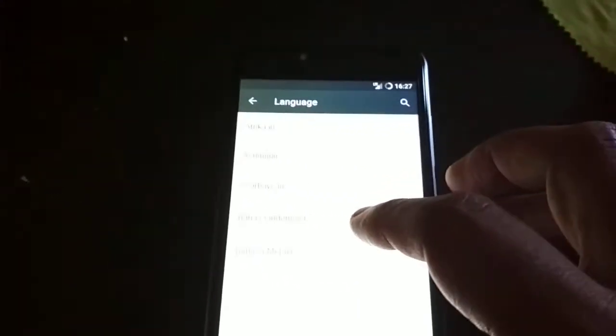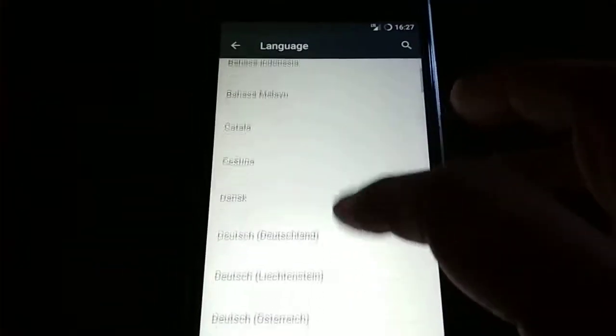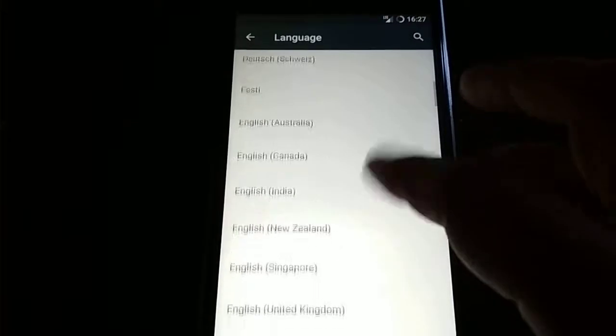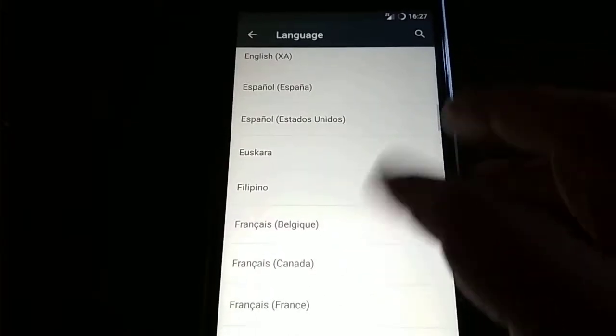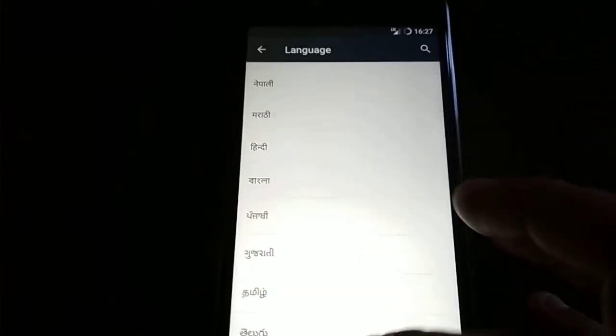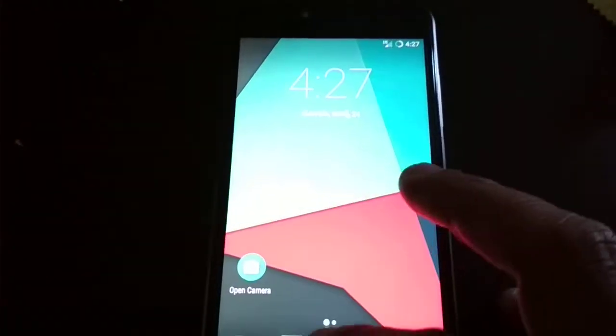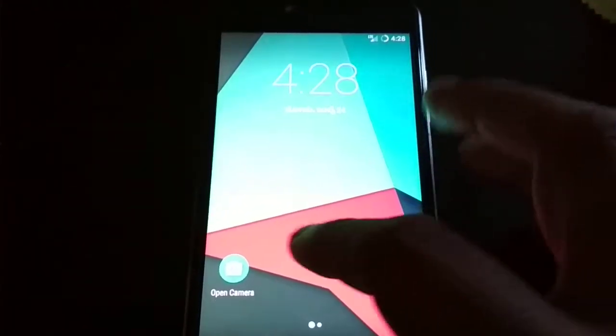You have many languages. You have Portuguese from Portugal also, you have Spanish, all the main languages, the normal for Lineage OS.